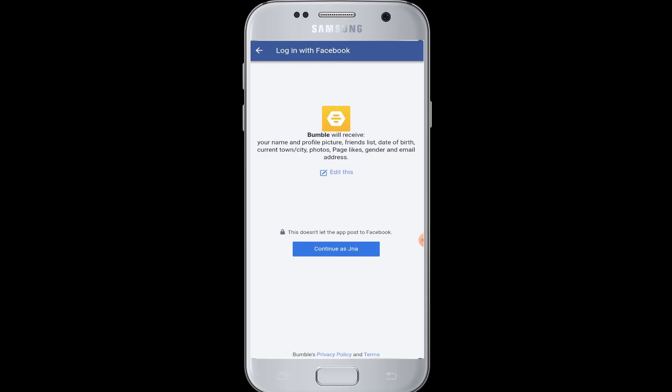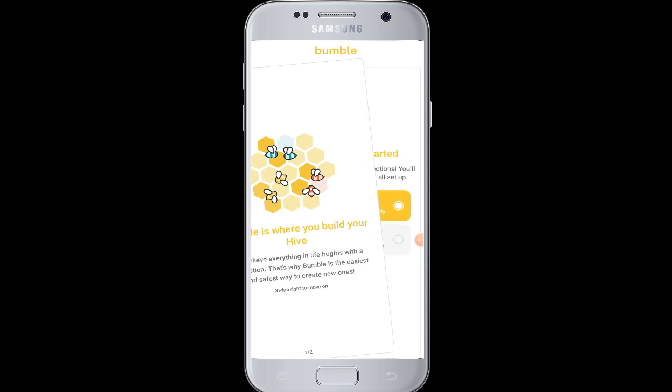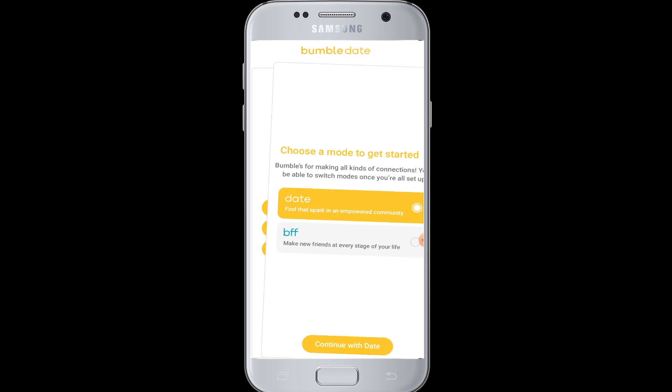If you are okay with that, tap on the "Continue as" button. You are now logged in to your Bumble account with the help of your Facebook account. You can now choose and continue to start making friends and find people to connect with here in Bumble.